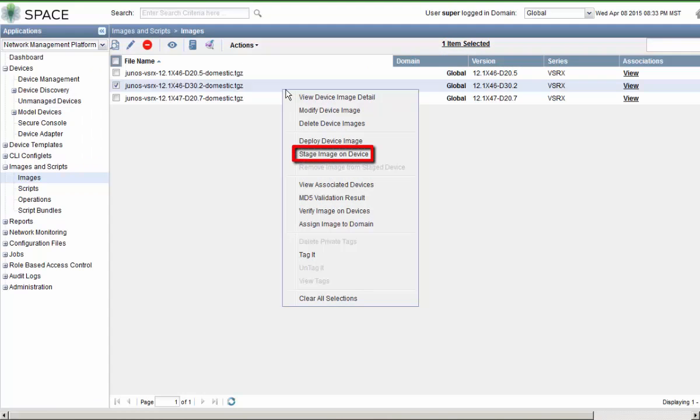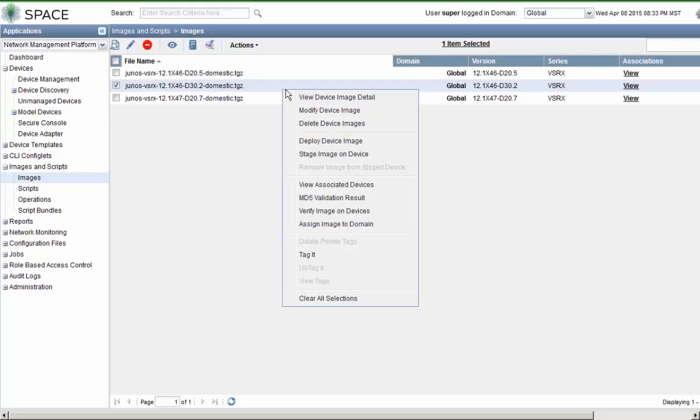The major difference between those two is, if you select deploy device image, that means that you're going to push the image to the devices and upgrade the devices at the same time. The stage image on device option allows you to push the images to the devices without upgrading them.